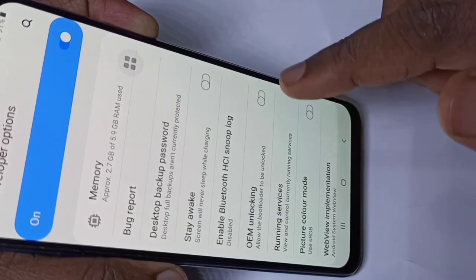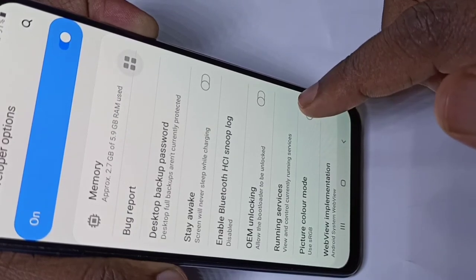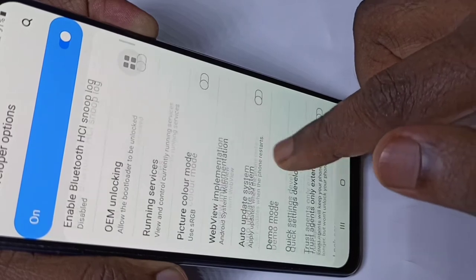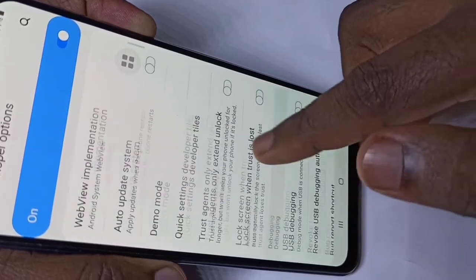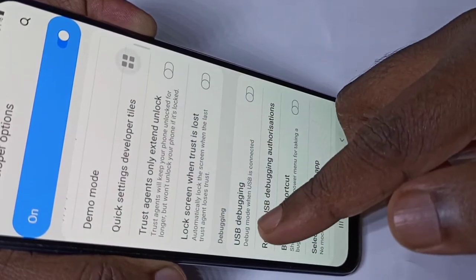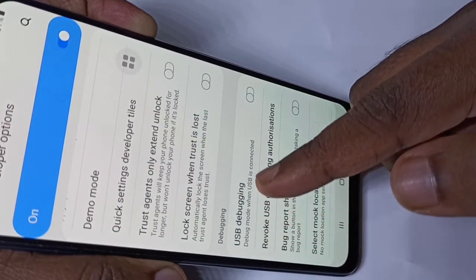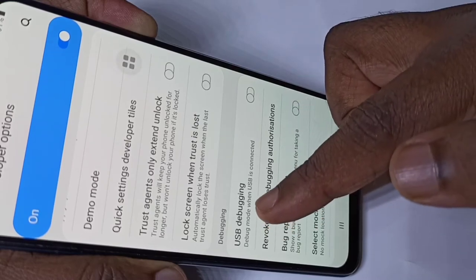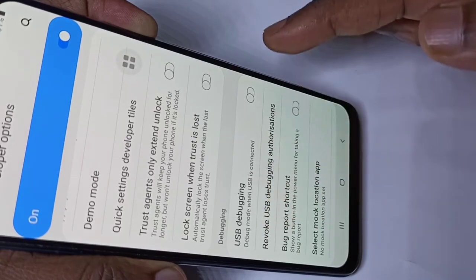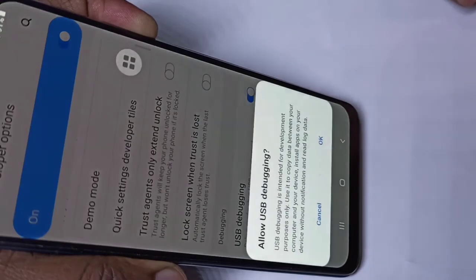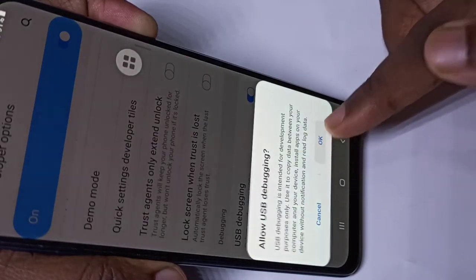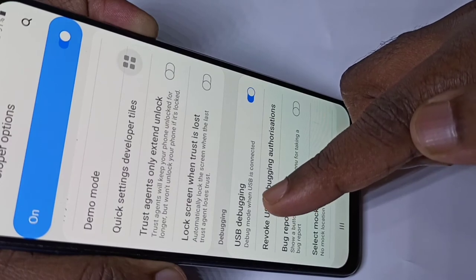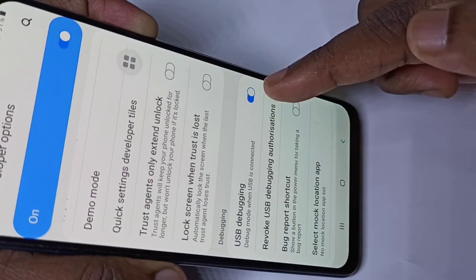These are the Developer Options. In this list you can find the USB Debugging option — here it is. If you want to enable it, tap here, then tap OK. Now I have enabled USB Debugging mode.